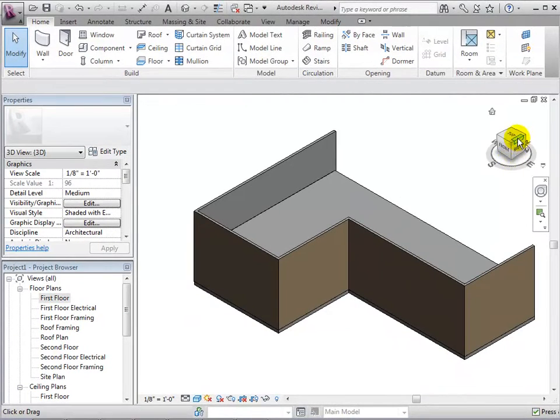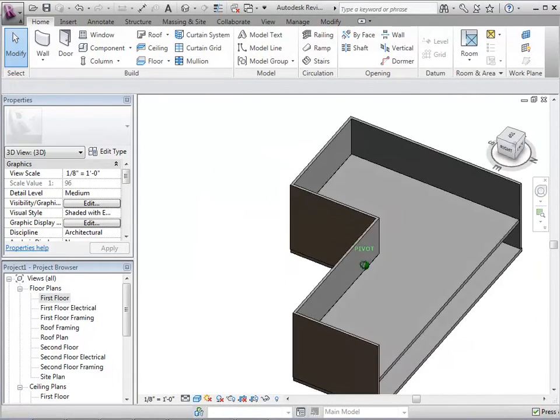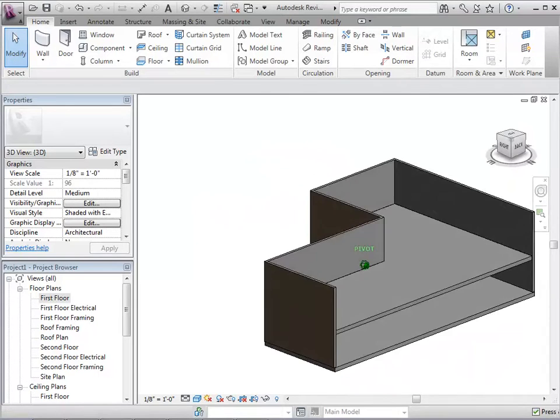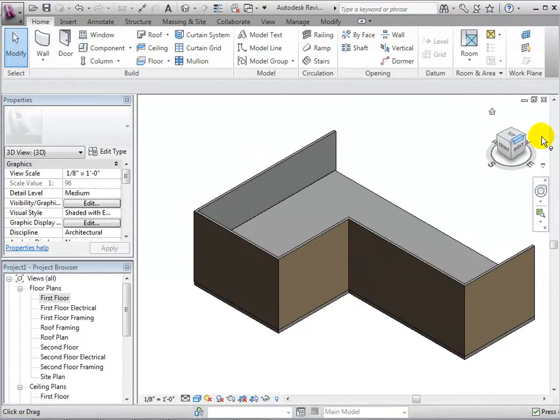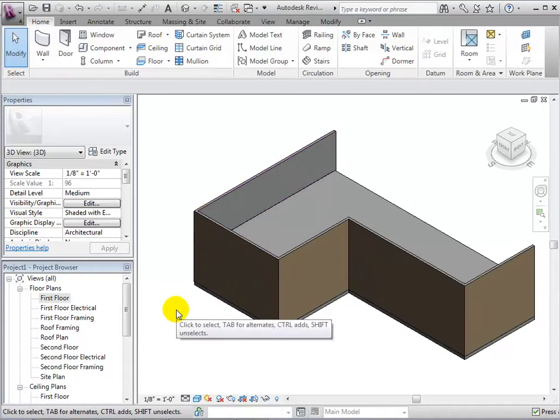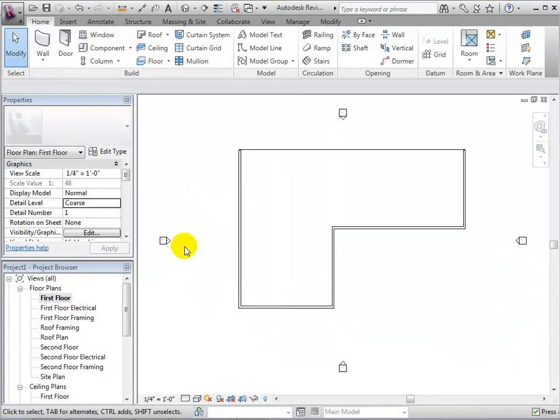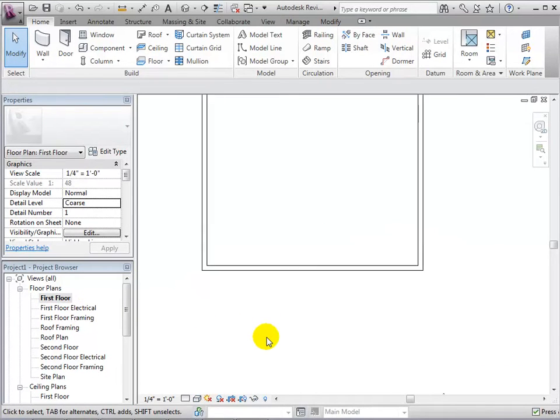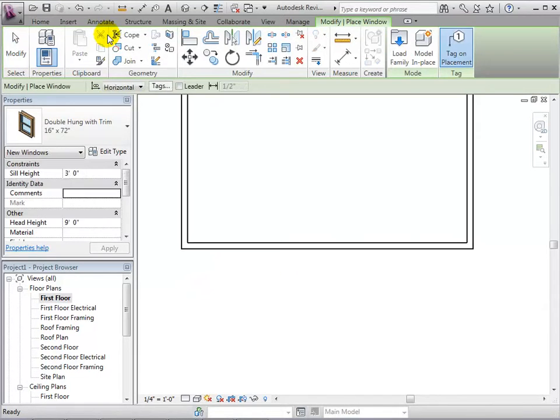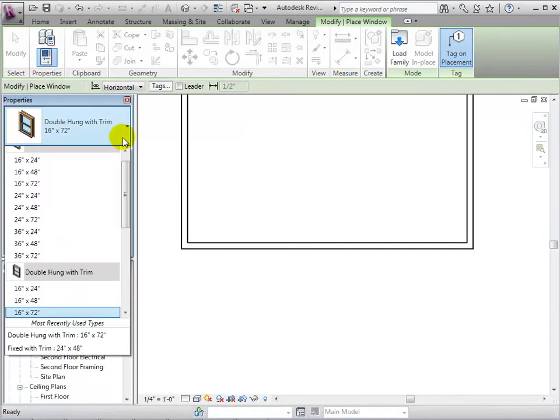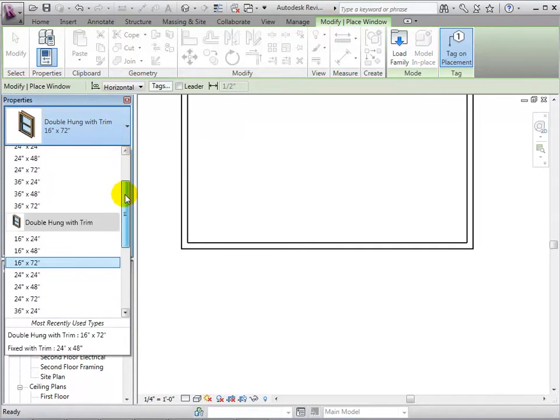For this tutorial, we will use this unfinished two-story model to add some doors and windows. Let's first switch to a plan view, open the windows tool, select a type and add some instances into the model.